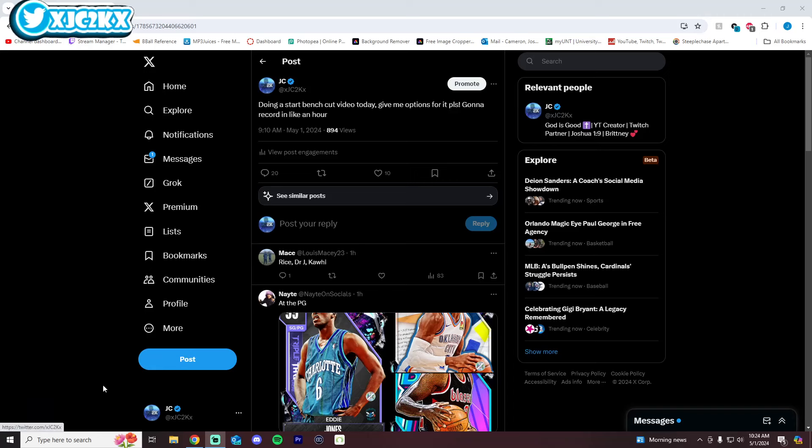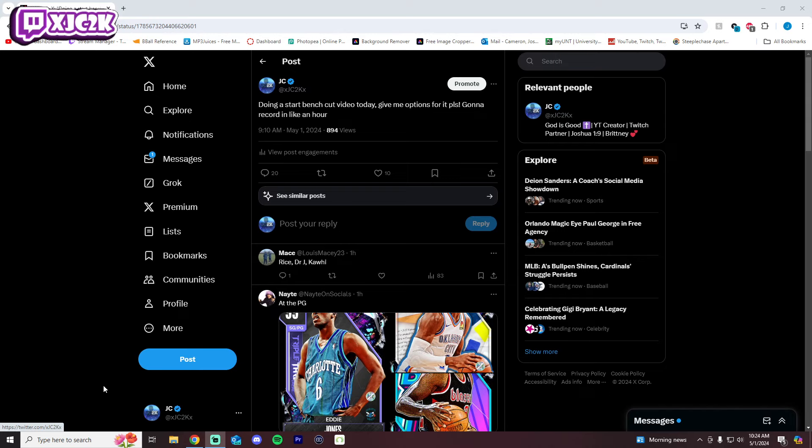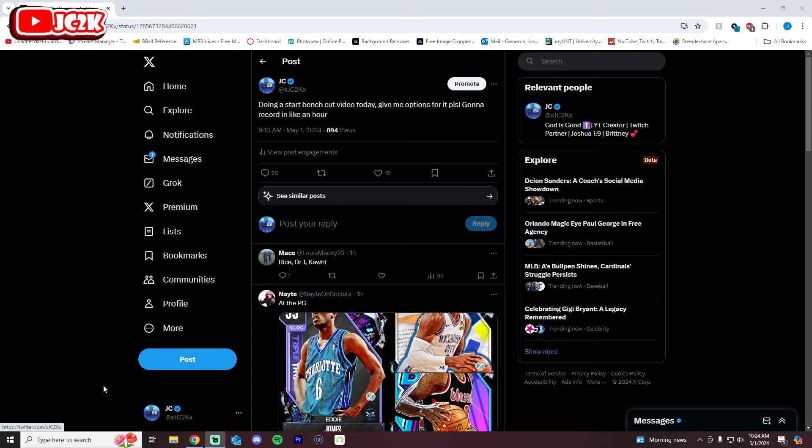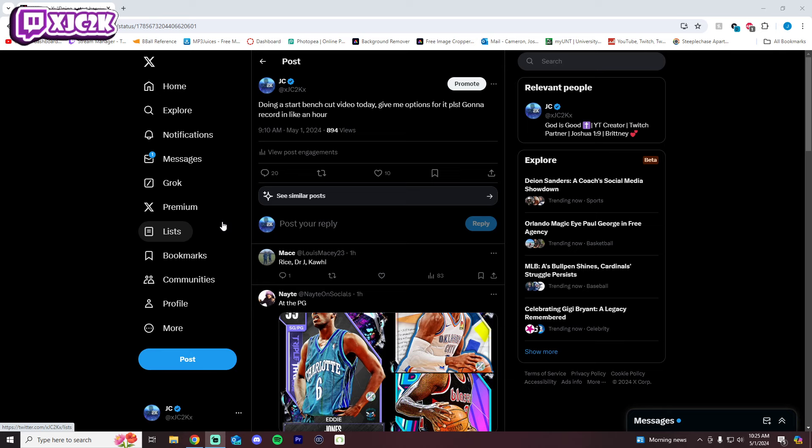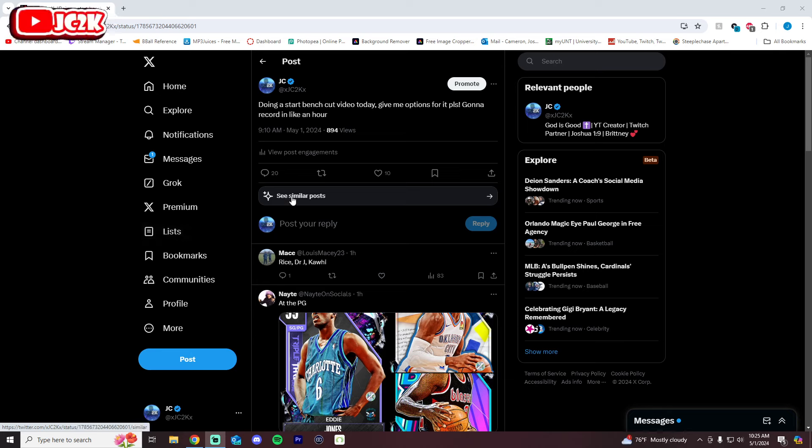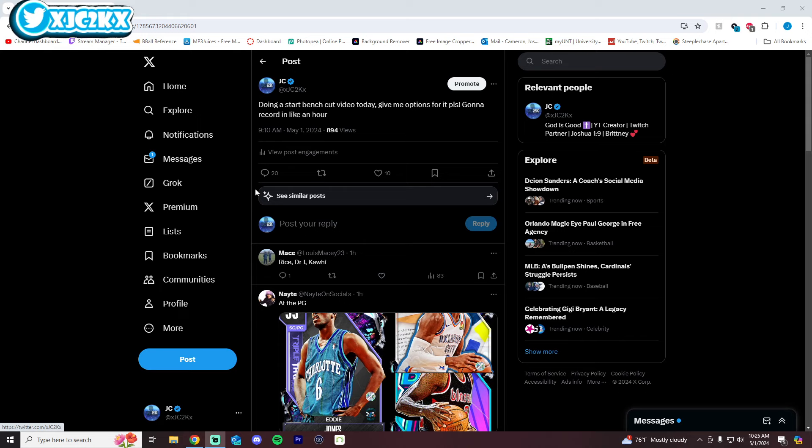Yo what is good YouTube and welcome back to another JC2K video. In today's video we're doing the first episode of Start Bench Cut that I have done on this channel in a while. I haven't done Start Bench Cut in legitimately like two months. I think the last one I did was episode 8, so this would be episode 9. Haven't done it in a while but I've gotten a couple comments recently asking about Start Bench Cut, and got a good amount of engagement and responses on this tweet. Before we hop into the video, if you haven't already make sure you hit that subscribe button, help me push towards the 25,000 subscriber mark.